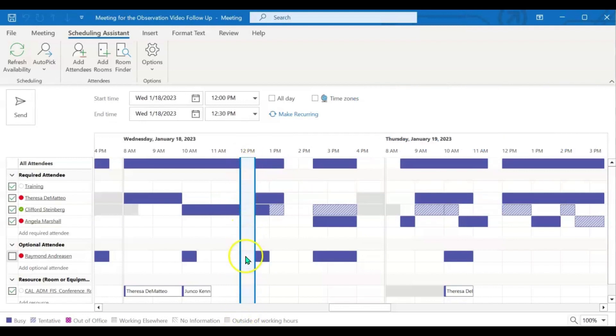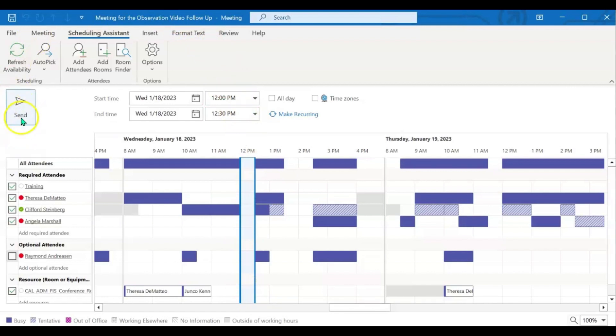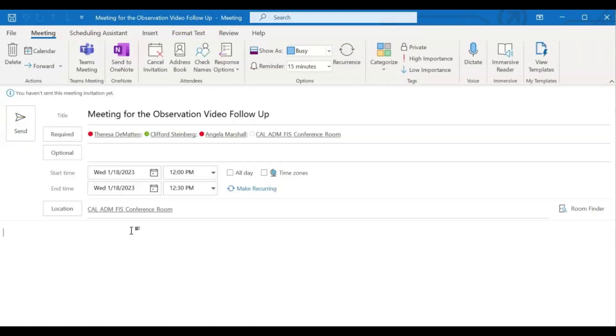Once you've clicked on the white space that tells you that the attendees and the room are available, you can either click send right from there, or you can go back to the meeting window and continue to fill out any required information and then hit send from there.